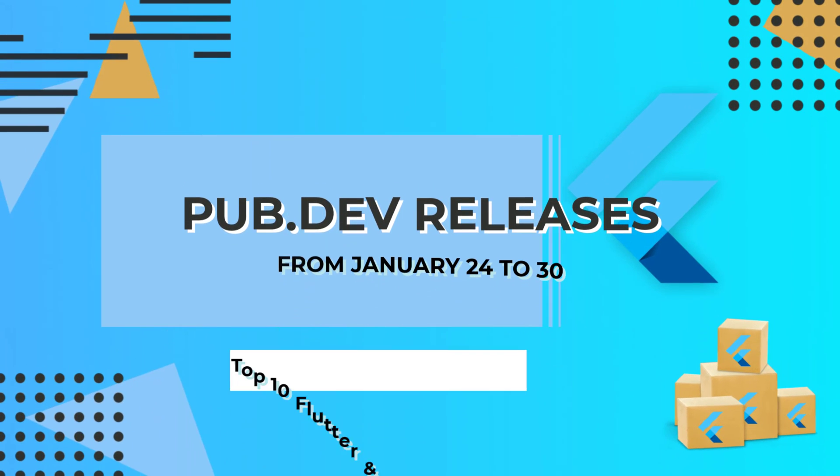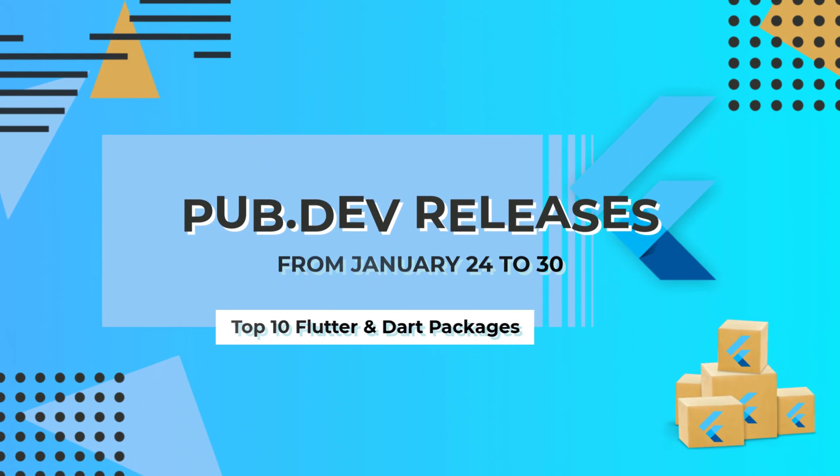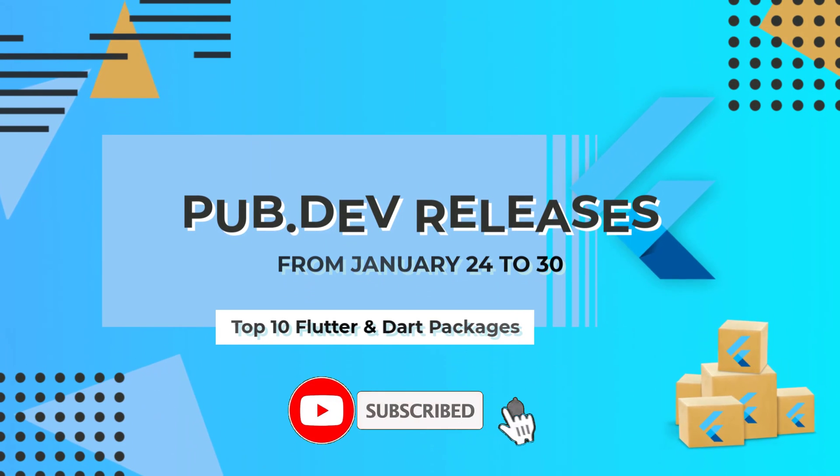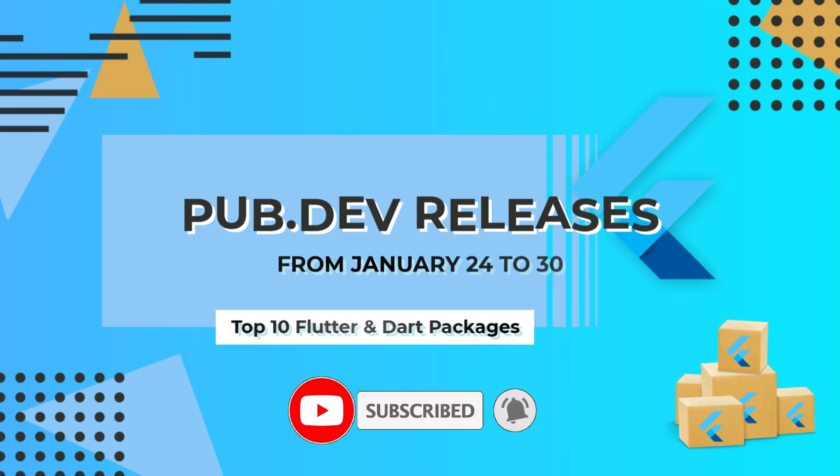Let's have a quick look at the top 10 Flutter and Dart packages from January 24 to 30.